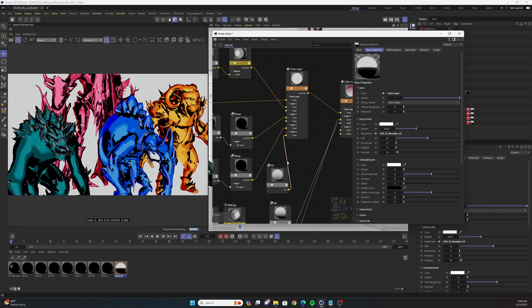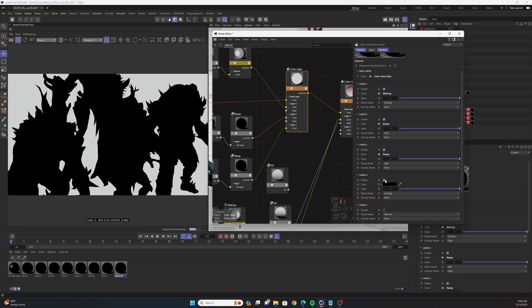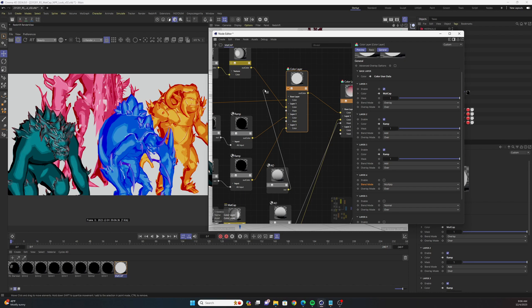If I remove that ambient occlusion node I have to disable this layer 4. But yeah if I disable that ambient occlusion node you still get a nice toon look, but I feel like the ambient occlusion adds a lot of really nice detail into it.